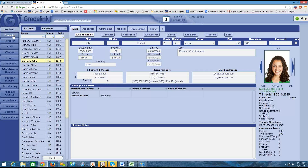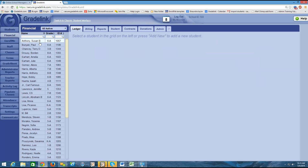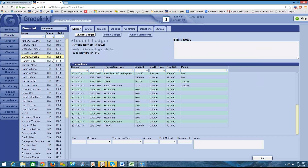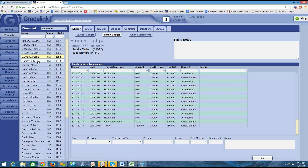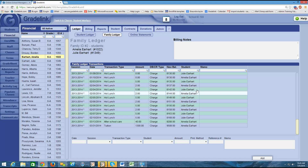I'm going to click back on my financial tab on the left side of my screen and select Amelia. The first thing I want to show you here is her ledger — these are all the charges specific to Amelia. But at the top of the page, you'll notice a button that says Family Ledger. When I click on the family ledger, it's combining all of the charges and payments — all of the transactions for both Amelia and her sister Julie. I can see each transaction just like in the student ledger, only there's a student column that tells me whether the transaction is specific to Amelia or to Julie.